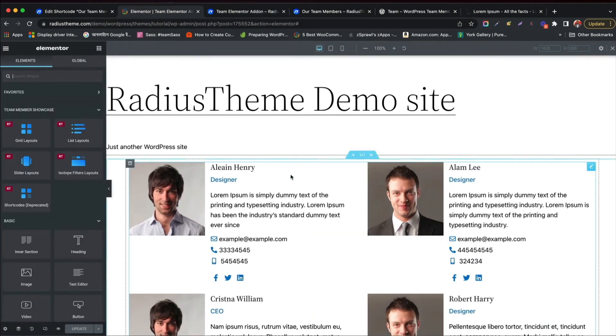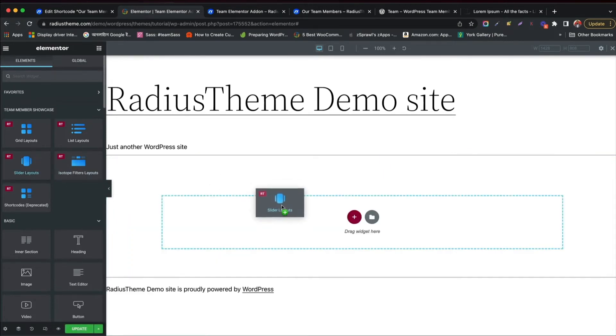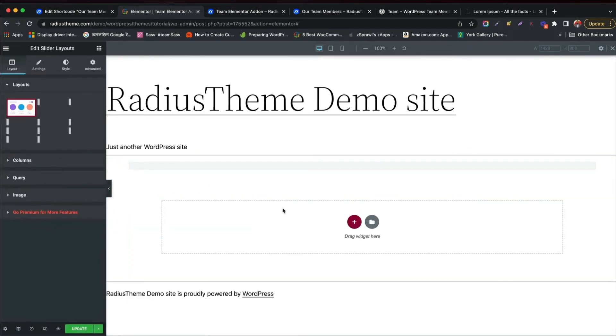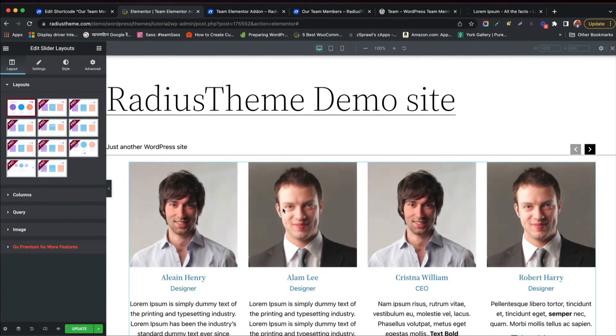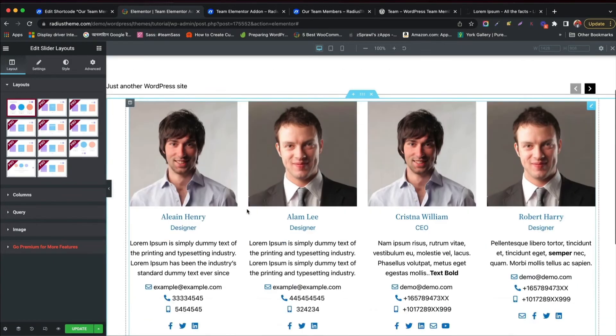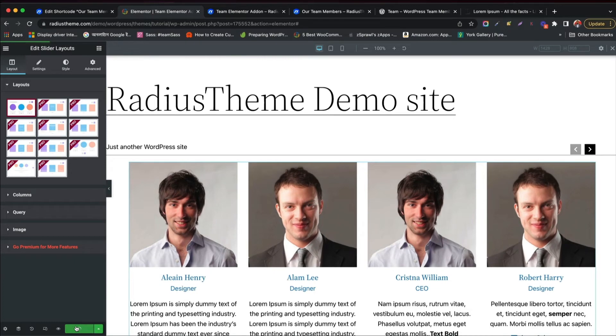Now you will try the slider layout. Just drag and drop the slider. You can use only one style in free version. Click update and see the changes.